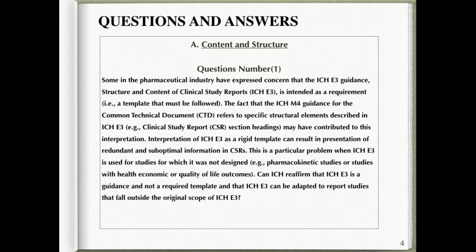Interpretation of ICH E3 as a rigid template can result in presentation of redundant and suboptimal information in CSRs. This is a particular problem when ICH E3 is used for studies for which it was not designed, such as pharmacokinetic studies or studies with health economic or quality of life outcomes. Can ICH reaffirm that ICH E3 is a guidance and not a required template, and that it can be adapted for studies outside its original scope?